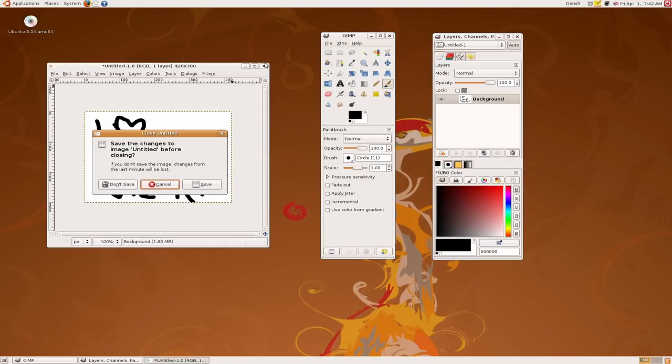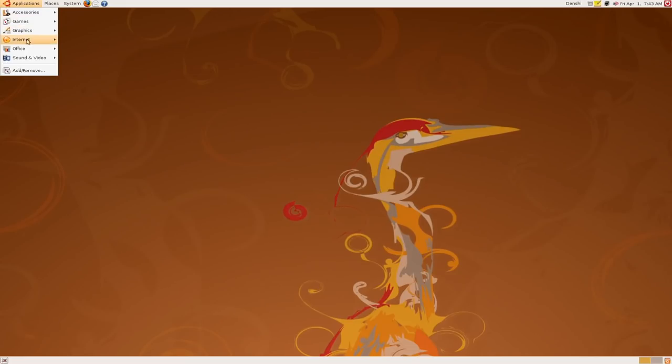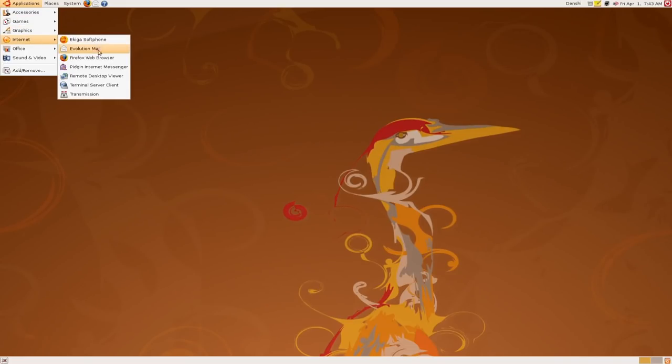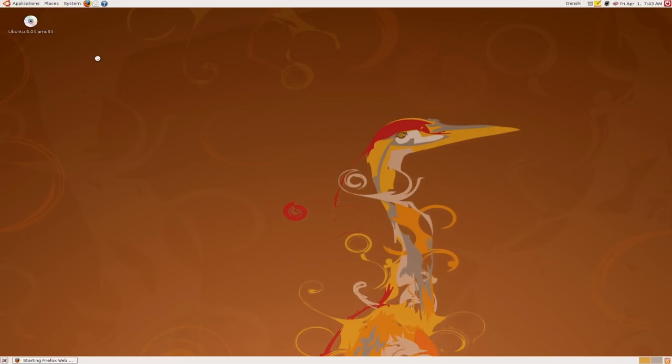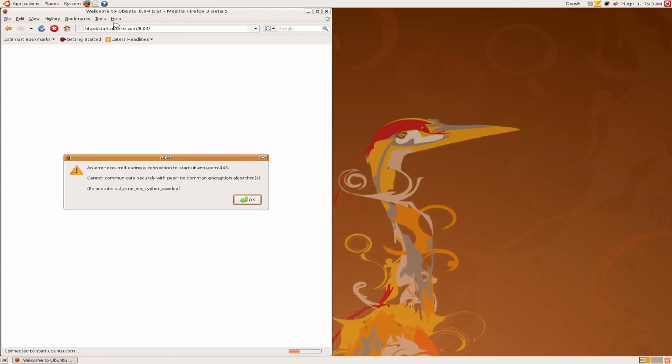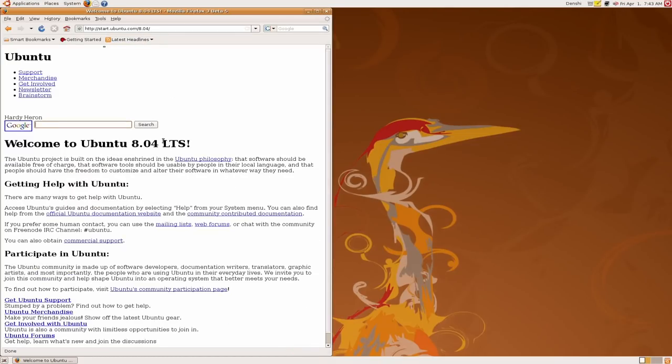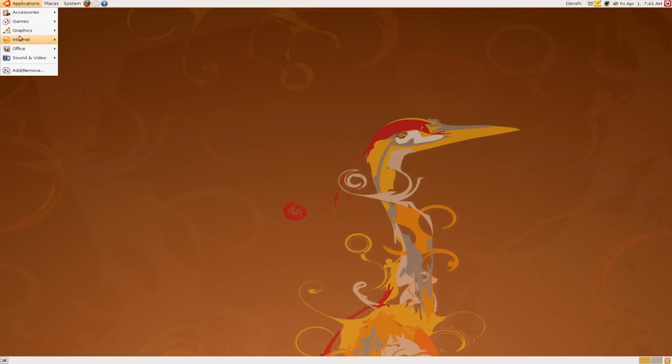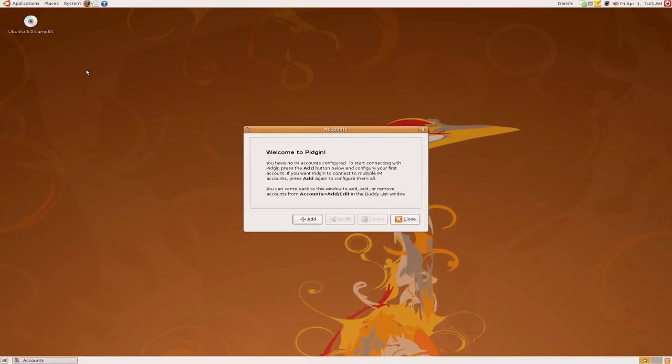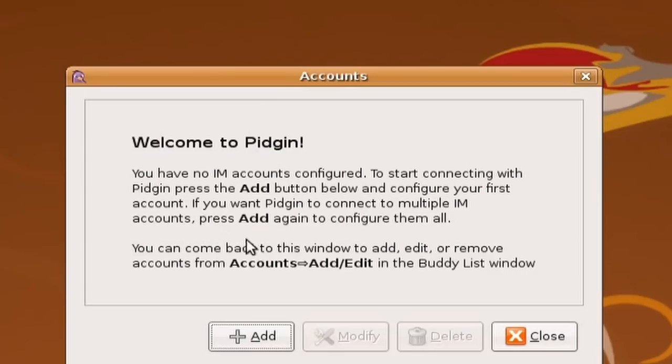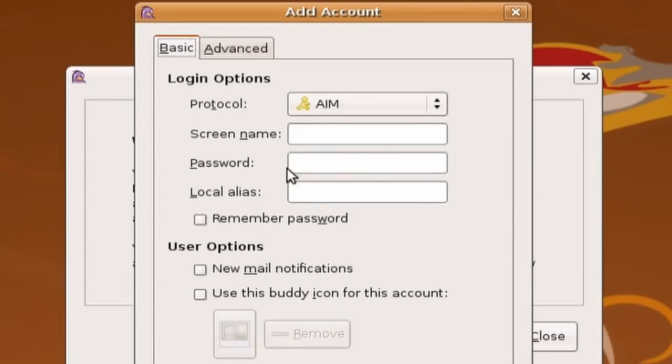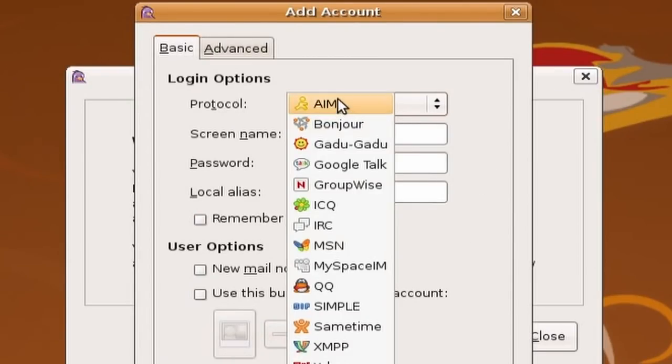That's all well and good. You can also do web browsing with Firefox. It comes with, it has some problems. Here we are, Ubuntu, here we are in Ubuntu 8. It even comes with Google search. You can also use Pidgin Internet Messenger which lets you use your AIM, you can do your AIM chats here.